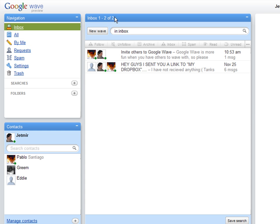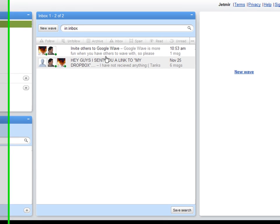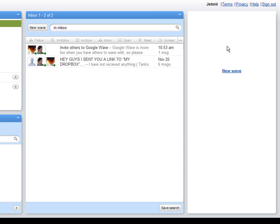On Inbox, you have a list of all your emails that you receive or messages. And of course, we have the new wave where we can create a new wave with somebody.